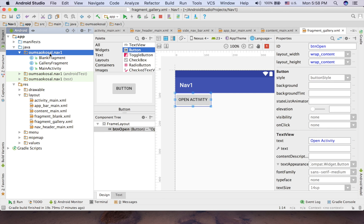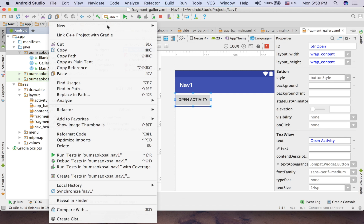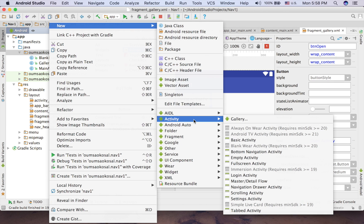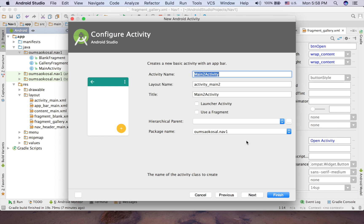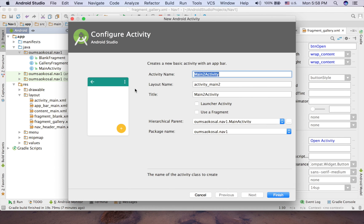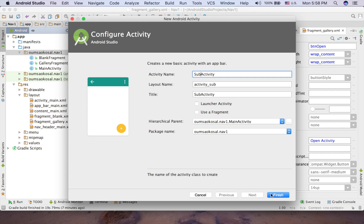So let me create an activity here. New and just simple basic activity. And the hierarchy here is also important if you want to have like a back button to the main activity. Just choose that and click finish. Or maybe just name it sub-activity. Easy to see.